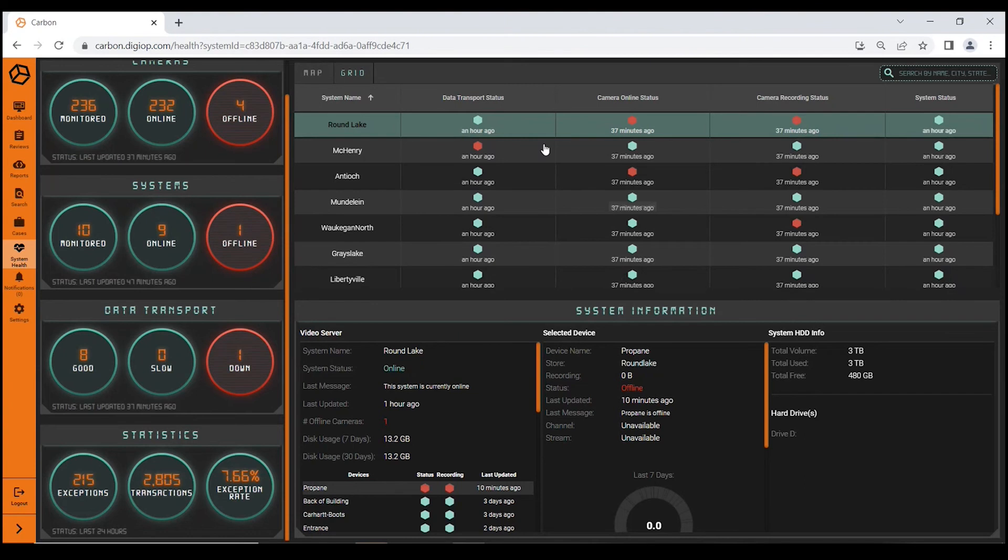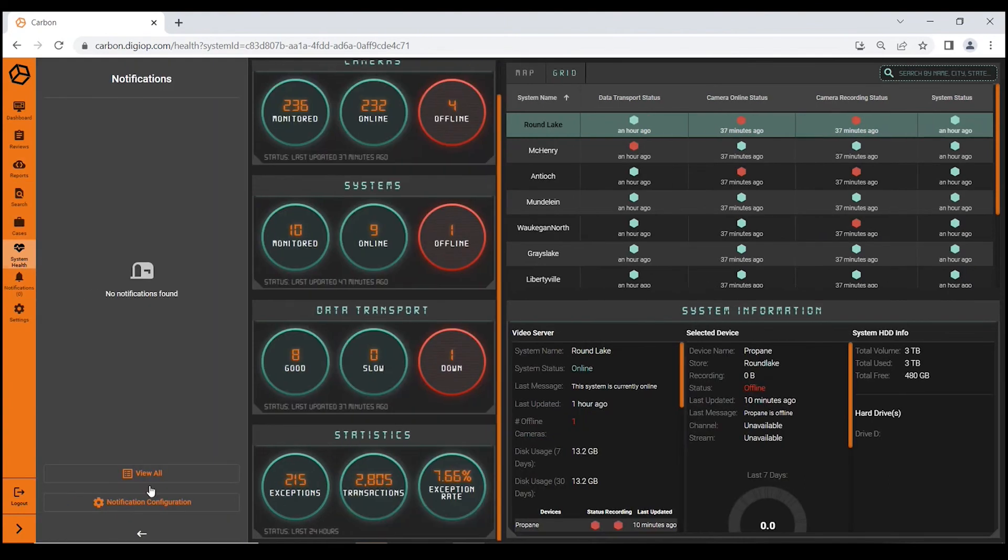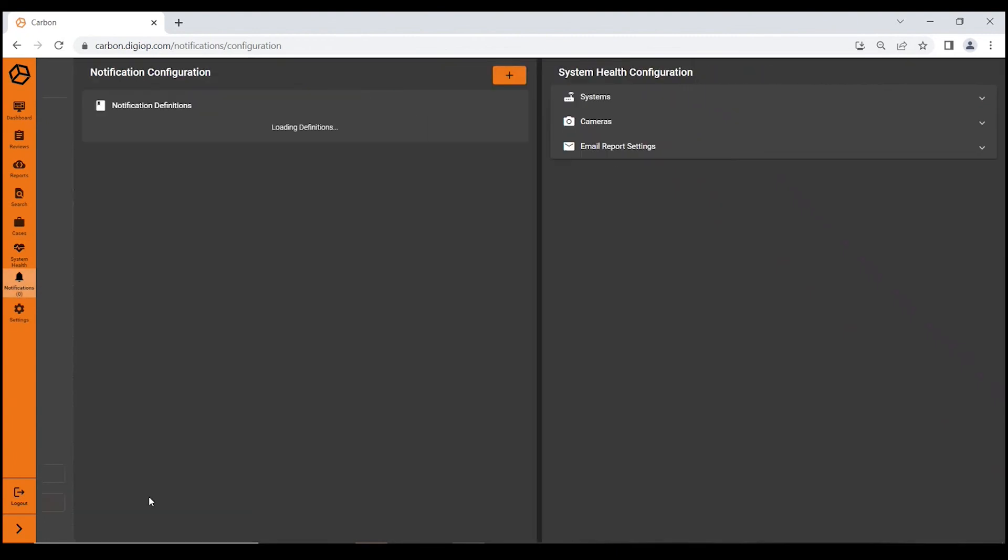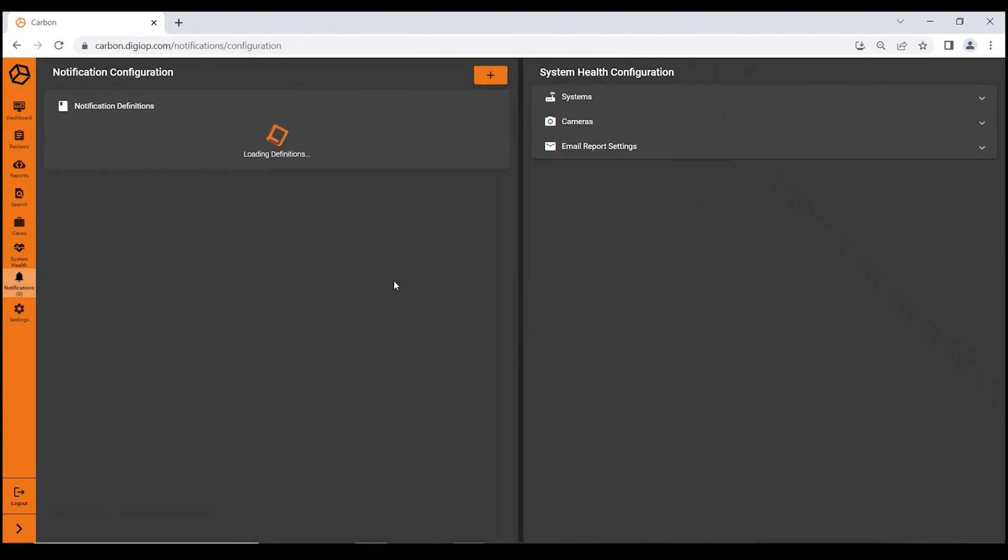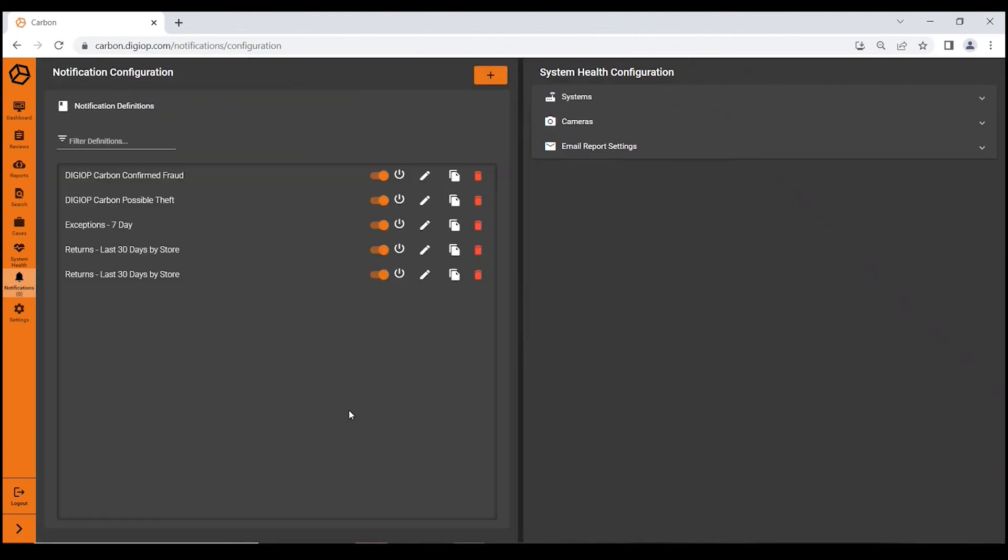Switching gears to the notification engine, Carbon has a fully featured notification engine built into it. Any KPI threshold or any exception criteria within Carbon, any report—you can generate a notification. That notification can be via email, it can be via browser, it can be via desktop.